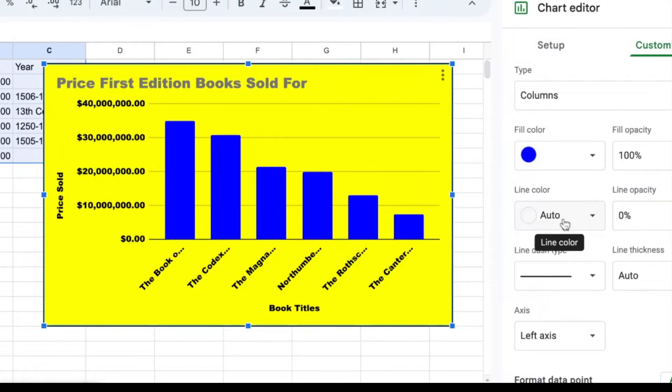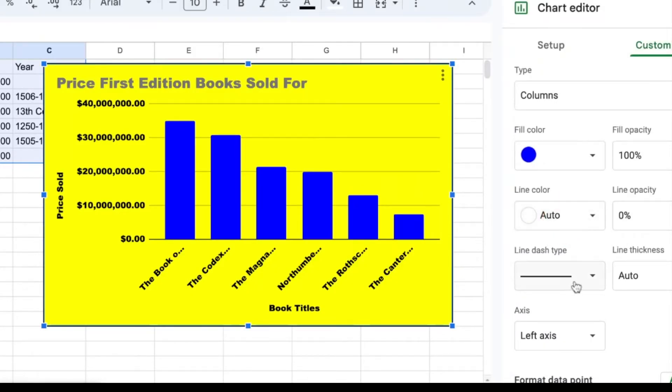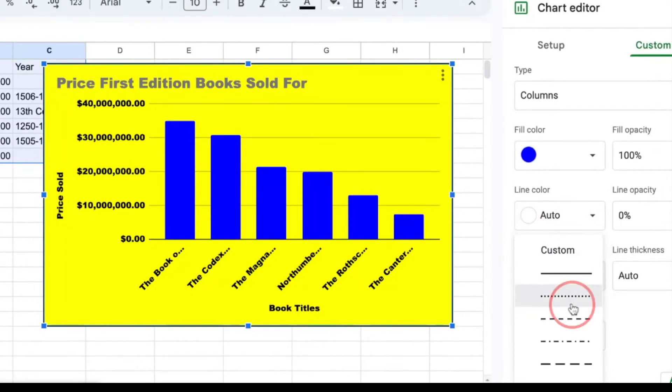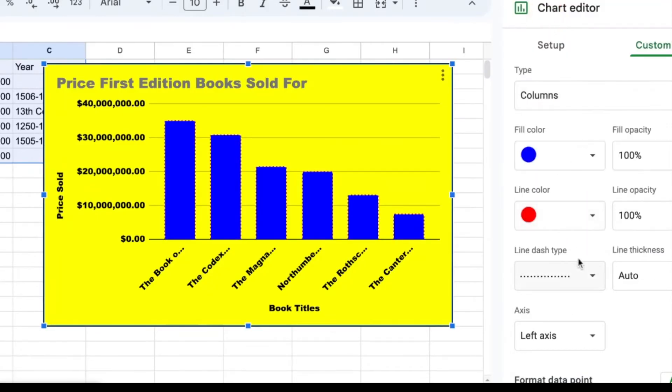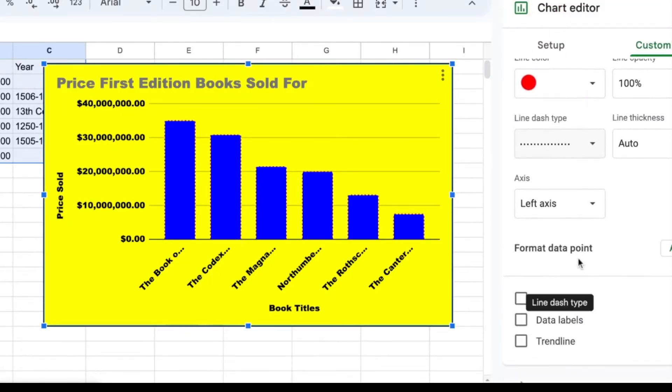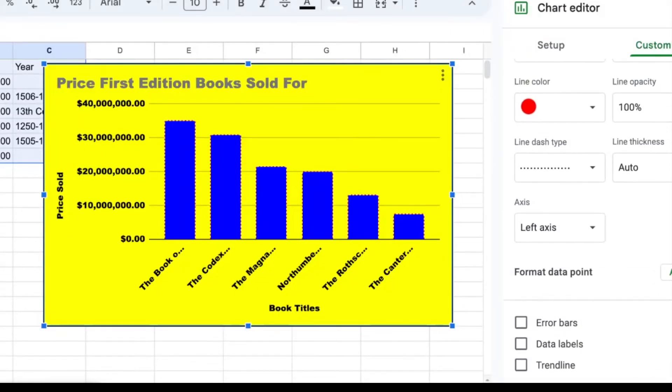The lines around my bars can also be changed. So all of those things are just how it looks that you can change if you'd like to.